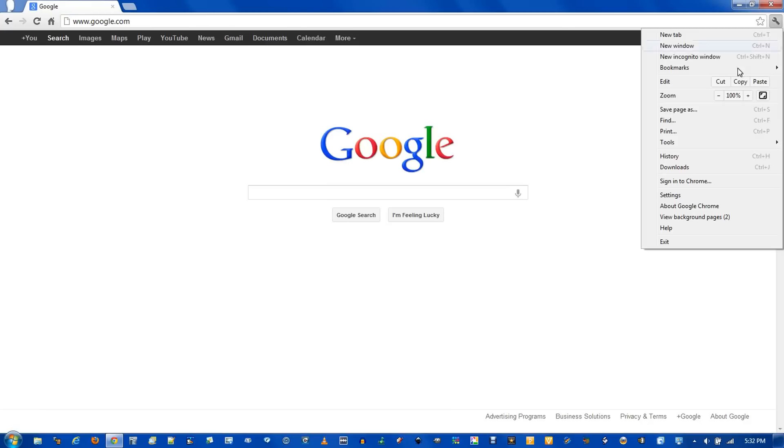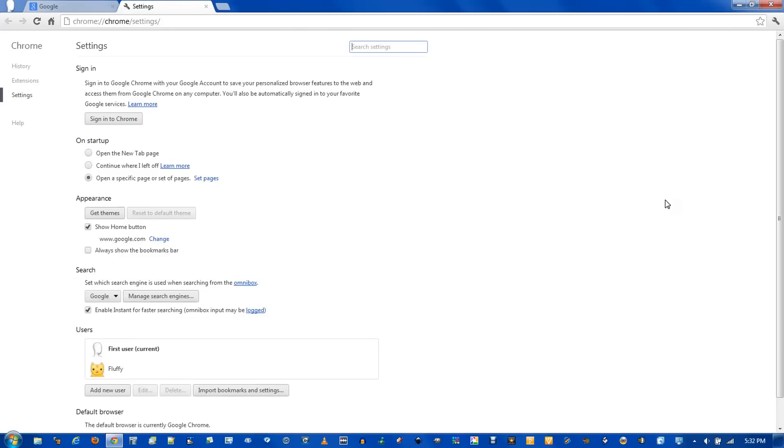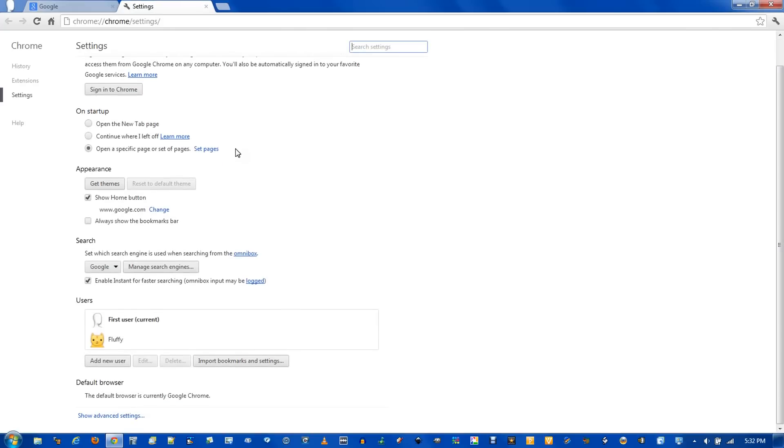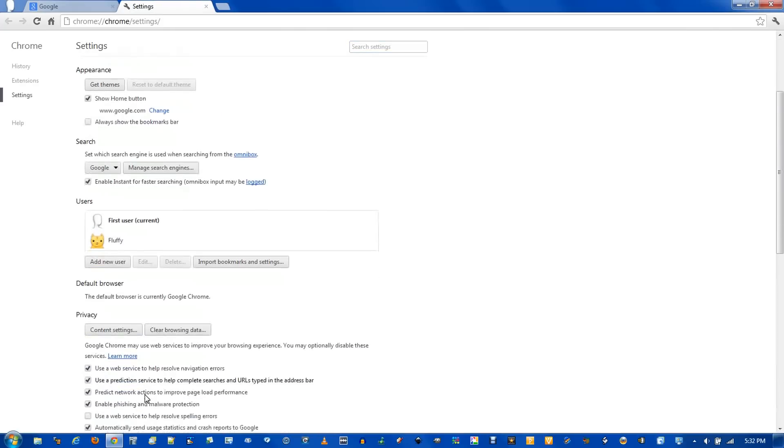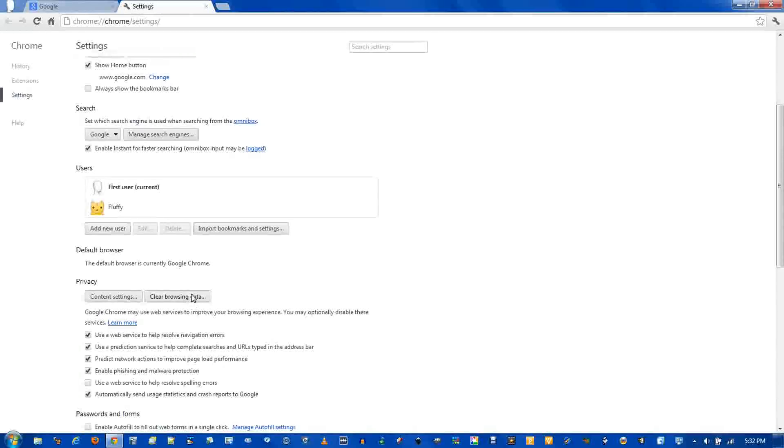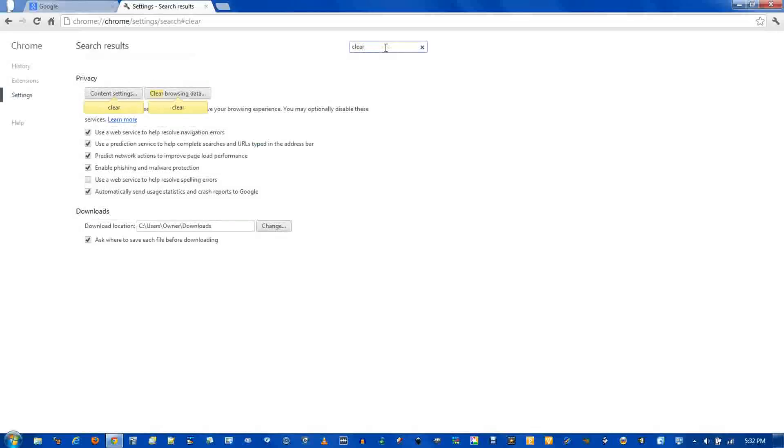To do so, click the wrench and go down to Settings. Scroll down to the bottom, click Show Advanced Settings, and Clear Browsing Data. You can also get to the same place by typing Clear in the search box up above.